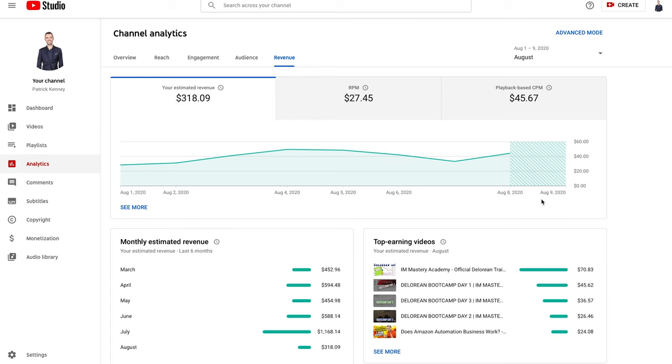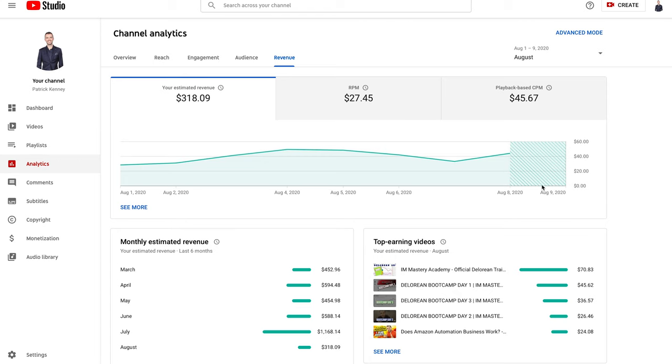Right now is the current date I'm recording this. It hasn't even given me the number for the ninth yet. That's what this shaded gray region is. It's usually a day or two lag depending on the views you get.